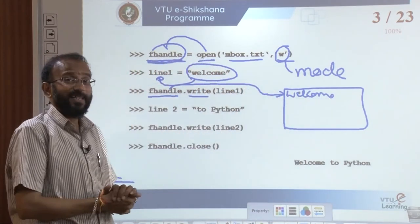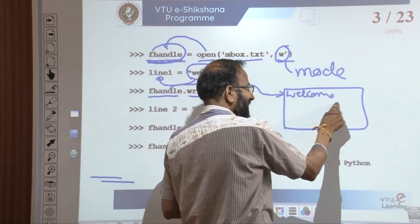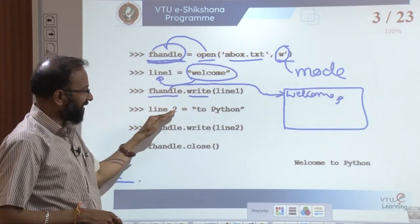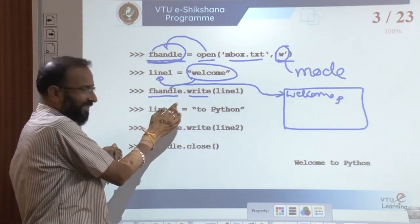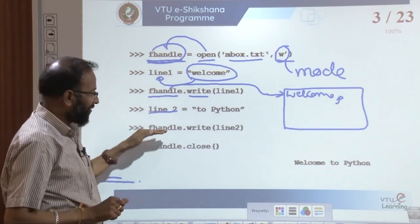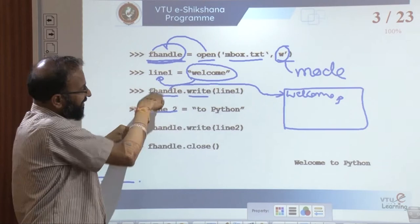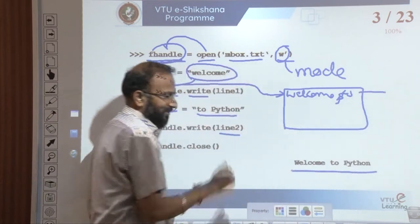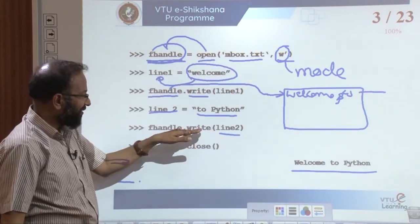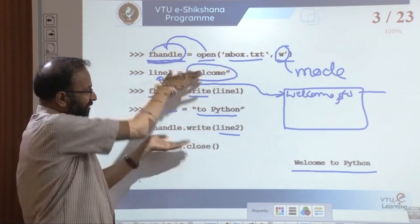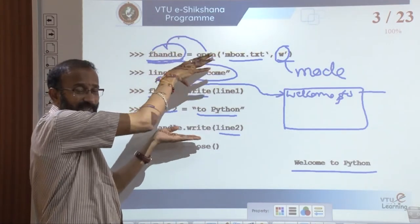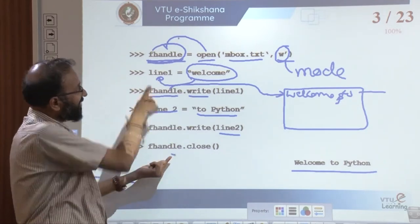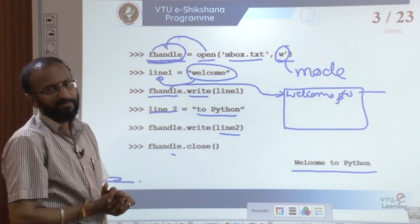After everything is done, the last step is to close the file: fhandle.close(). Now, when I use fhandle.write the data, it writes 'welcome'. Next, I have more data and I call write — but it writes on the same line. Why? Because there is a difference: for print, a newline (\n) is automatically included, but for write, \n is not added. So if I want 'welcome' on one line and 'to python' on the second line, I must explicitly add \n when writing.